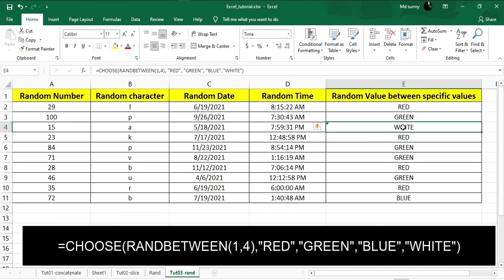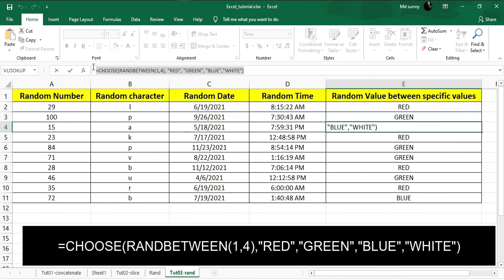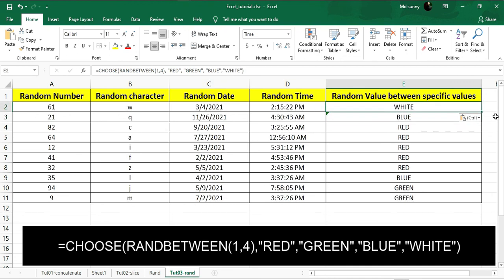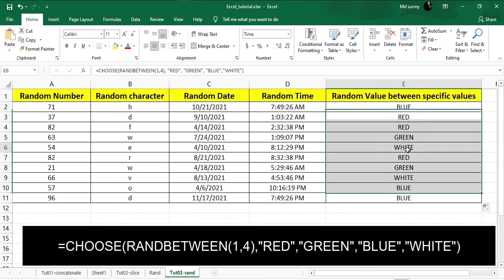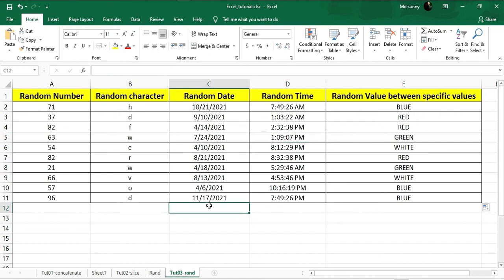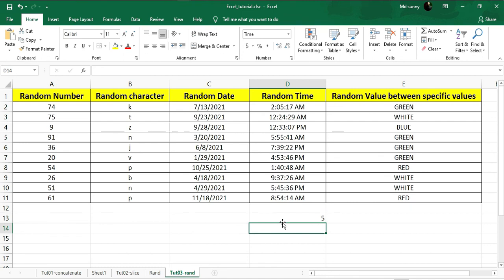I'll copy this formula, hit Enter, and paste it in the top cell, then drag down to get random color values between these four specific color values. You might have noticed that after changing a value in another cell, these values keep changing constantly because they are in a formula. For example, if I put five here, you can see all the data gets changed since they're in the formula.